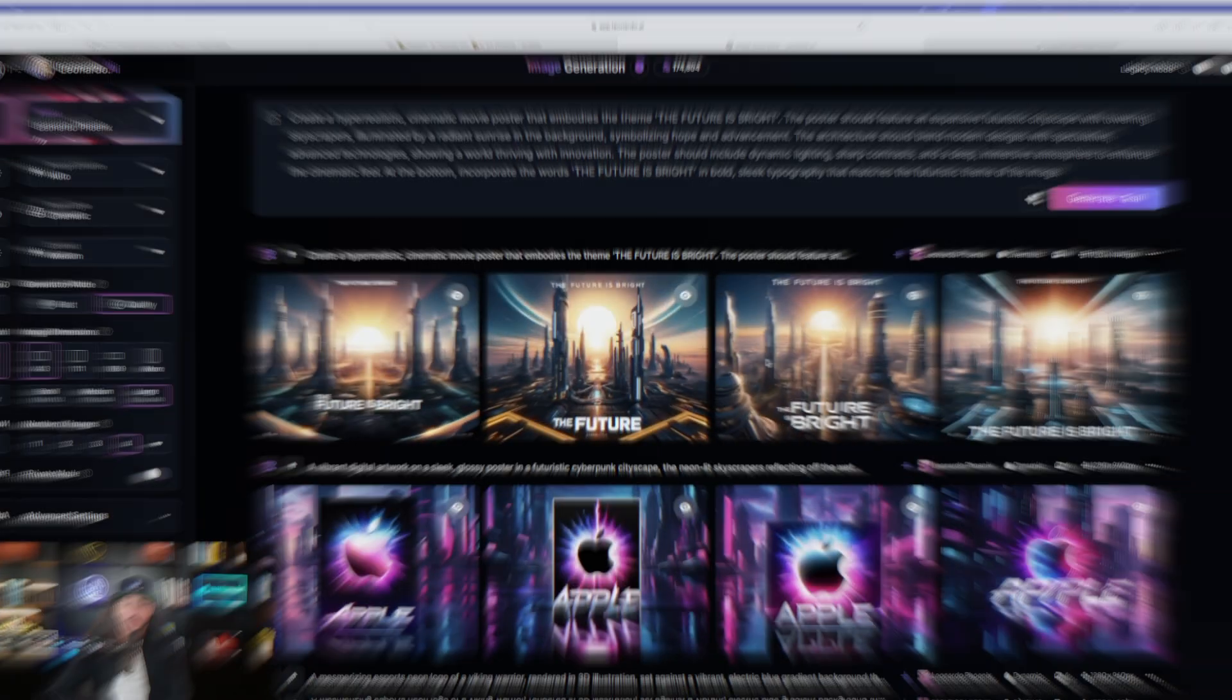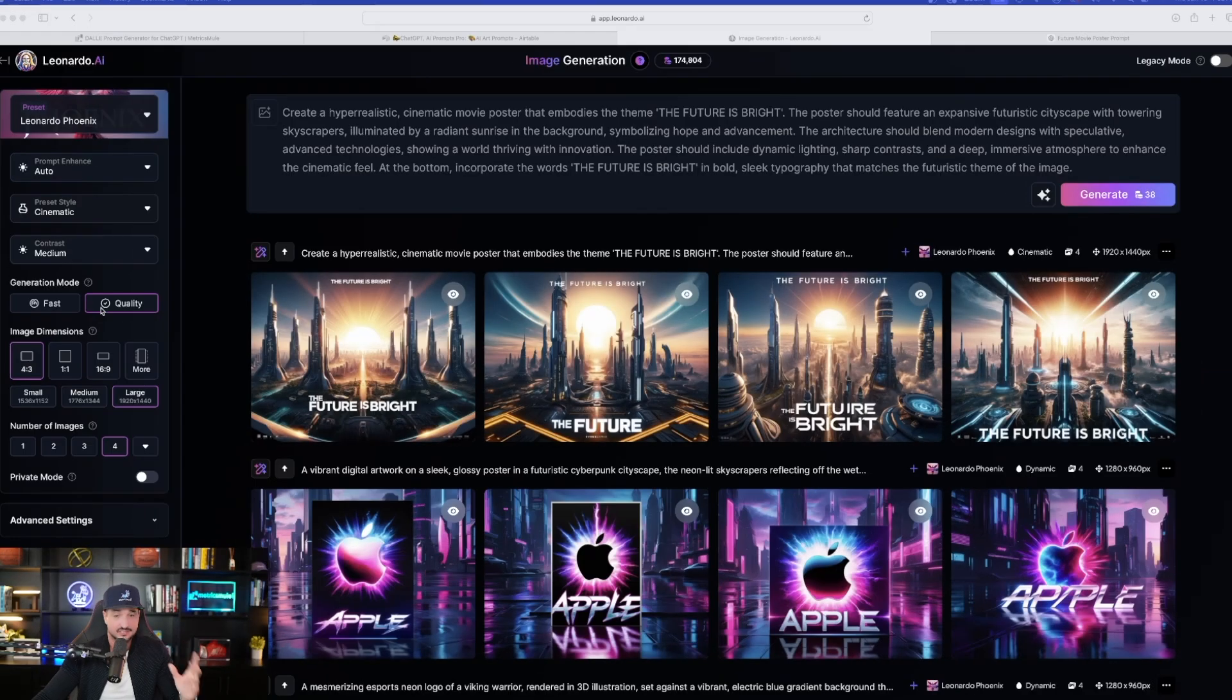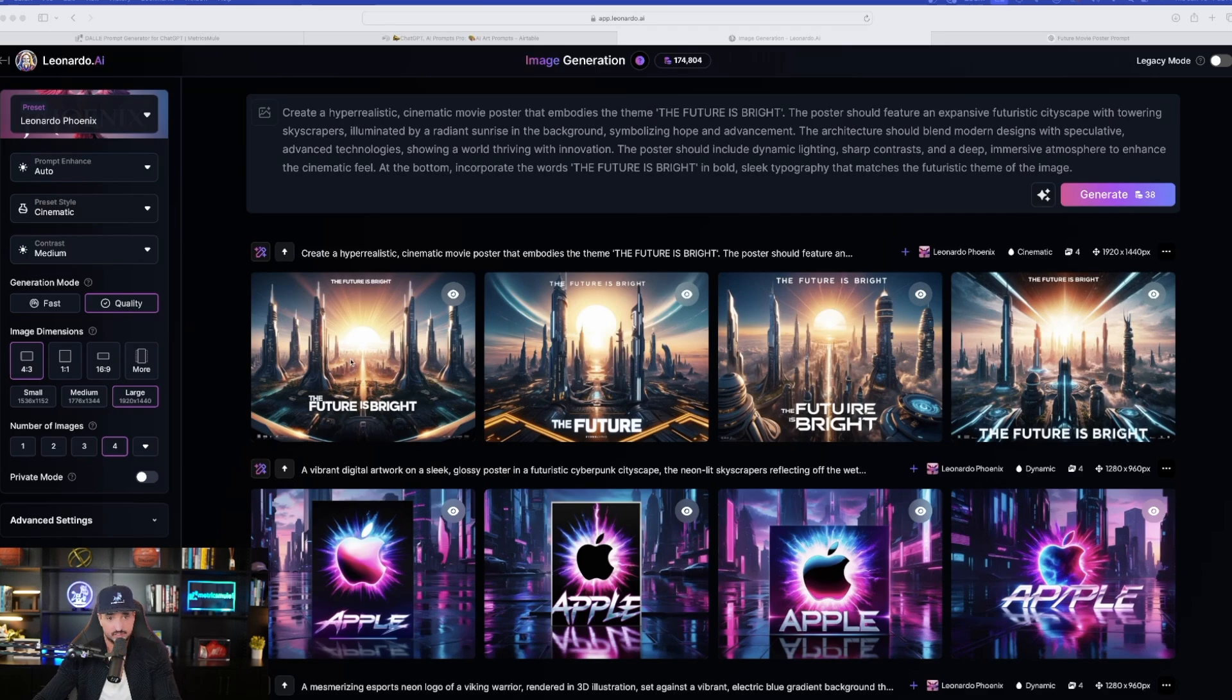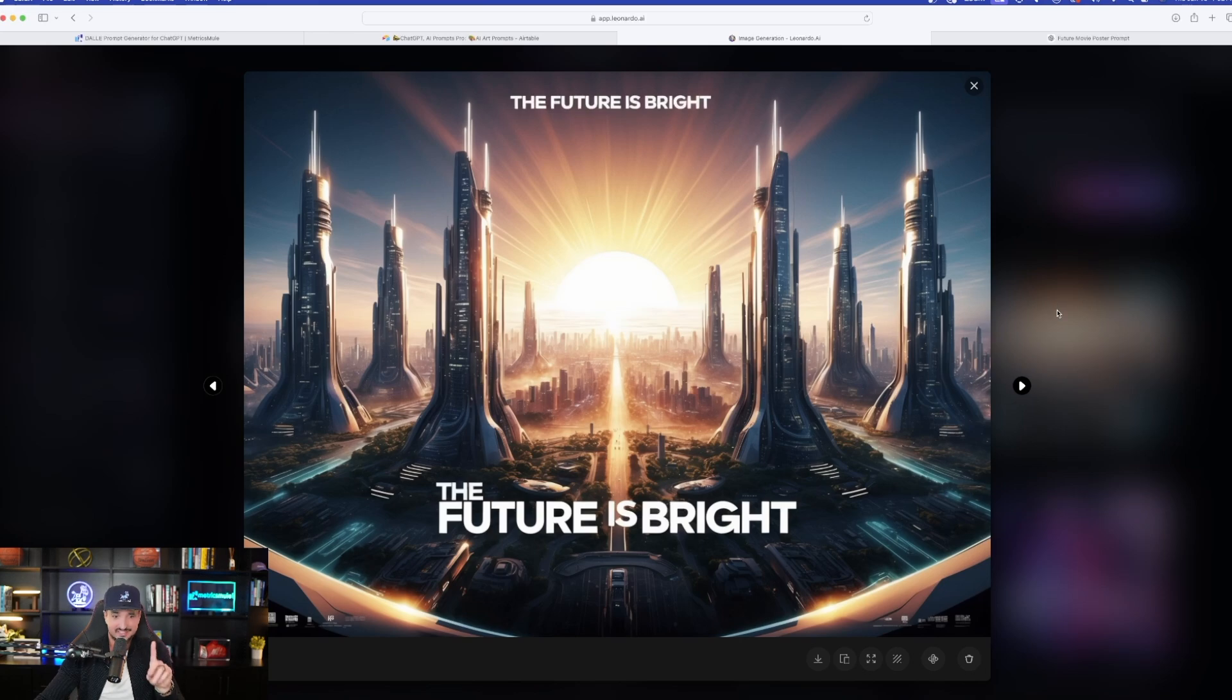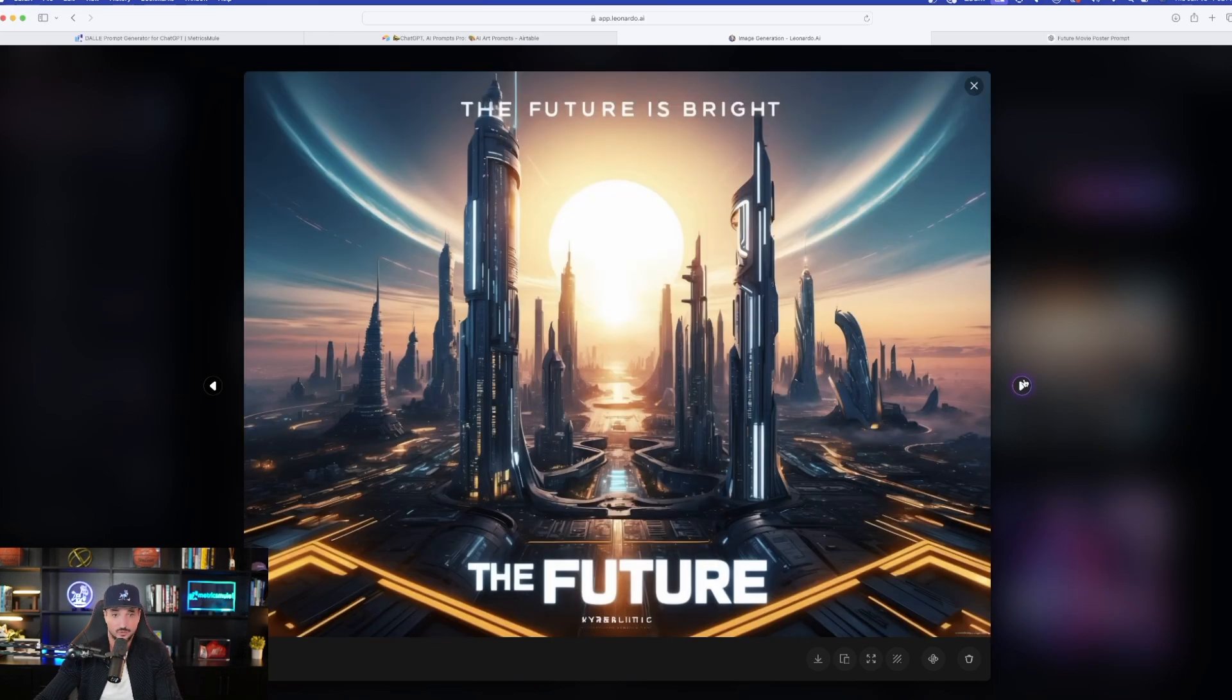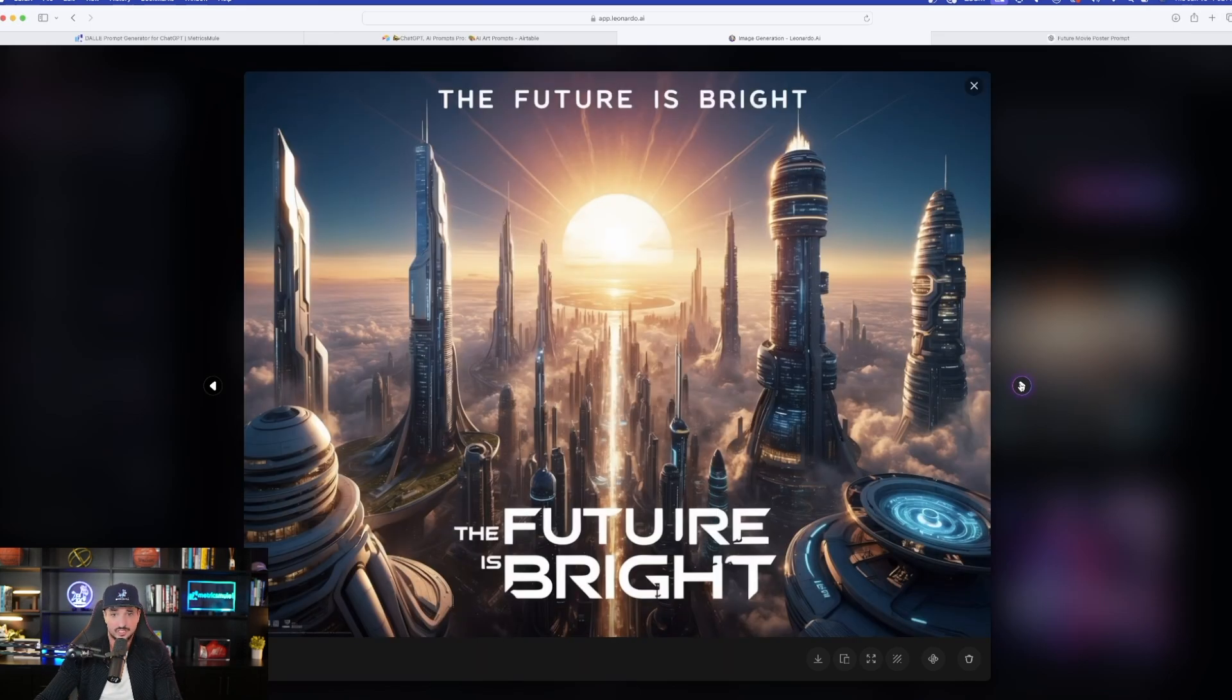Once these are done, we'll come back and see how good of a job it did. But I think you're going to be very impressed. And then wow, look how amazing this is. All four images I think got it exactly right. Let's go over each one of these. Let's open this up. Remember it's a movie poster. The future is bright is in here. Not once, but twice. Wow. Impressive. Let's go on to the next one. The future is bright again.